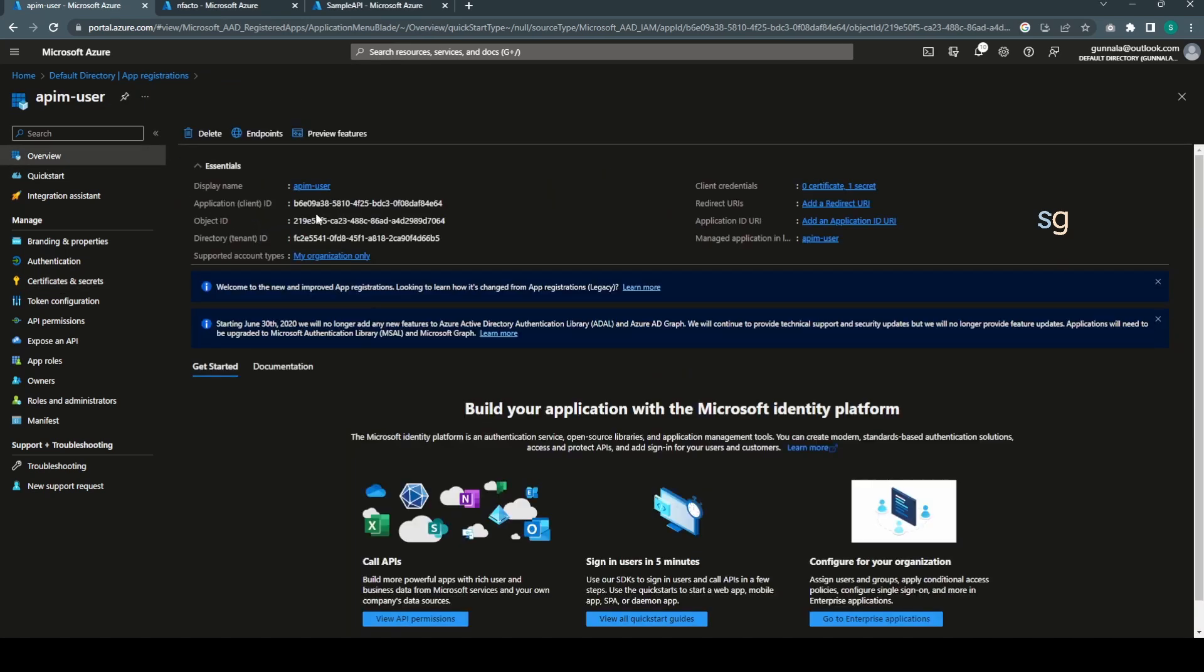So we have the secret ready. Just make sure you copy it because once it is gone, it is gone. You can't access it again. Now if you go to the overview, you have the client ID as well. Just grab the client ID. We're going to pass the client ID and client secret to obtain the access token.